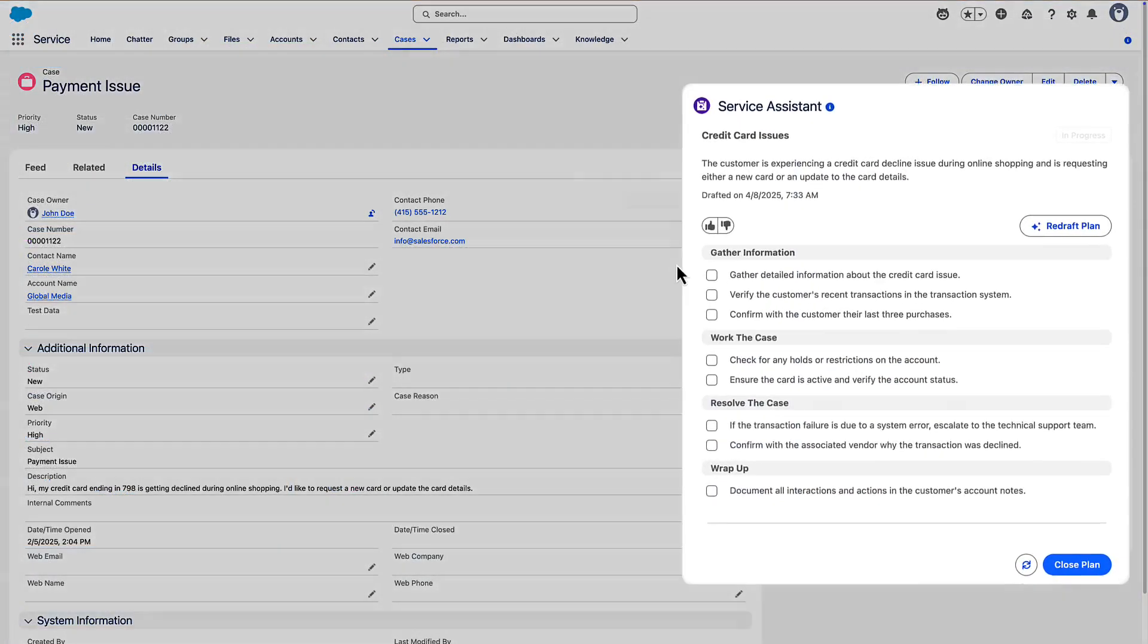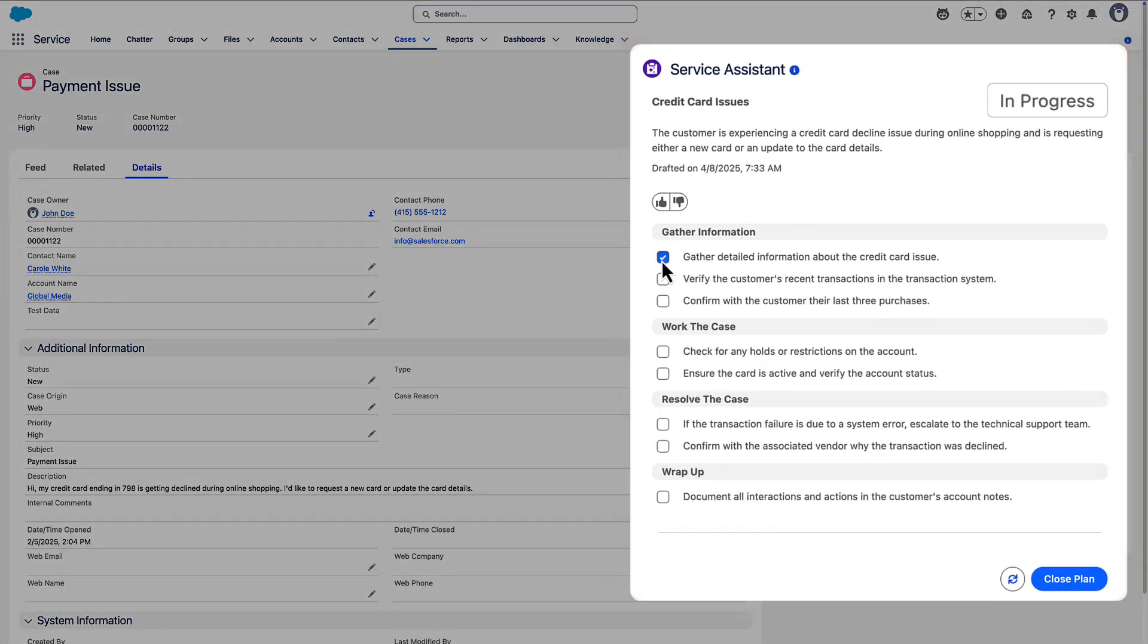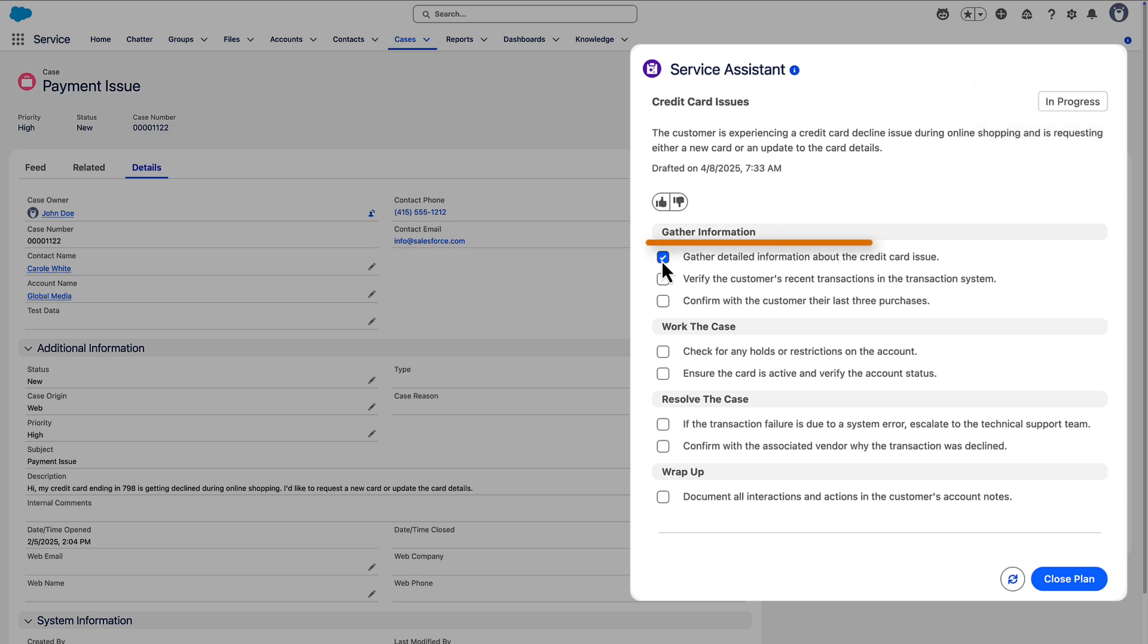As service reps work a service plan, they check off steps and their progress is saved. Marking steps complete is optional. Not every step in a plan requires completion.